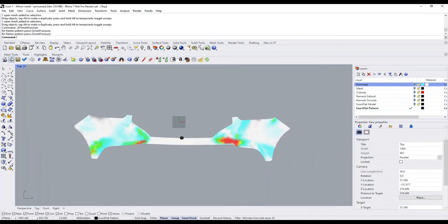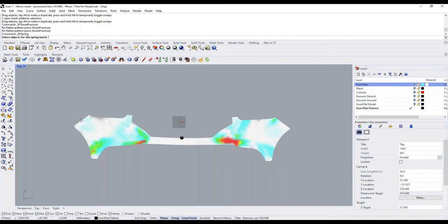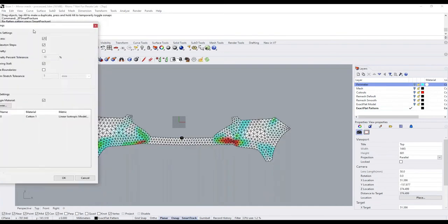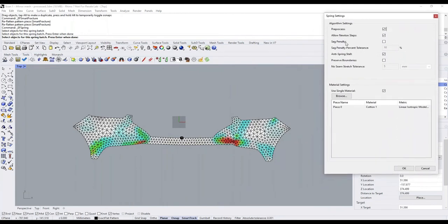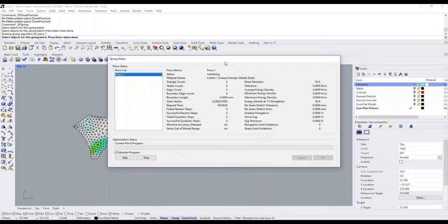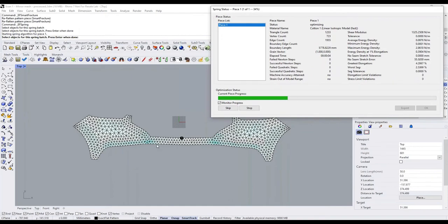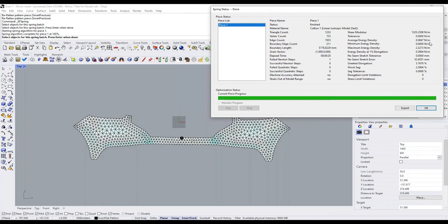The next step is to use the optimizer — the second stage of flattening. We use this to optimize the pattern piece to minimize strain and sag. Using defaults, we start the optimizer. Very quickly, we're removing further strain from the pattern — you can tell visually by watching colors change toward more white. The most important indicator is the average energy density. If we had on average 1% strain, we'd expect about 0.4 Newton meters of energy on the pattern. Our average energy is 0.08, which tells us we have well below 1% average strain — a very good, very accurate pattern.